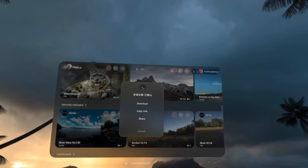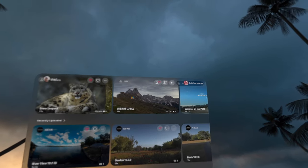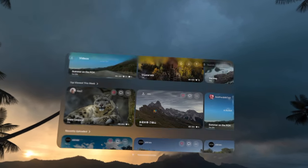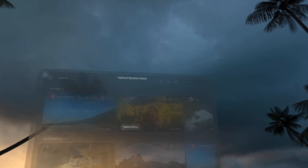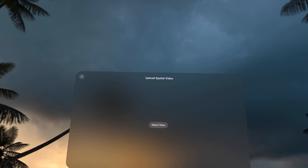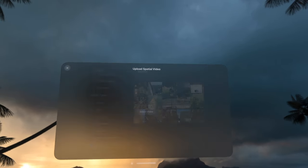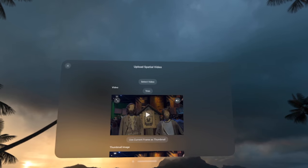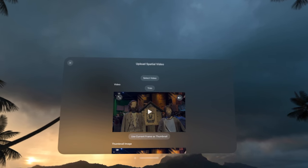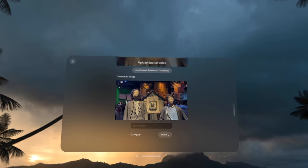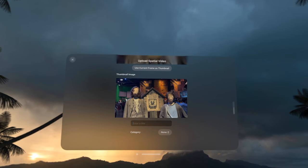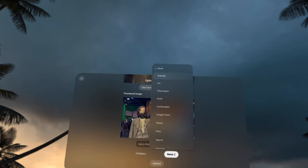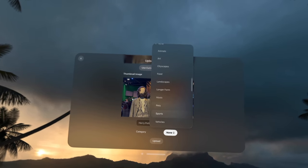You could literally get lost for hours just looking at other people's spatial videos. I'm really fond of the car videos - I didn't even think to try and record spatial footage of a car driving down the road or highway. It's a very weird feeling to watch in the Vision Pro, but it's probably the most immersive video I've come across.